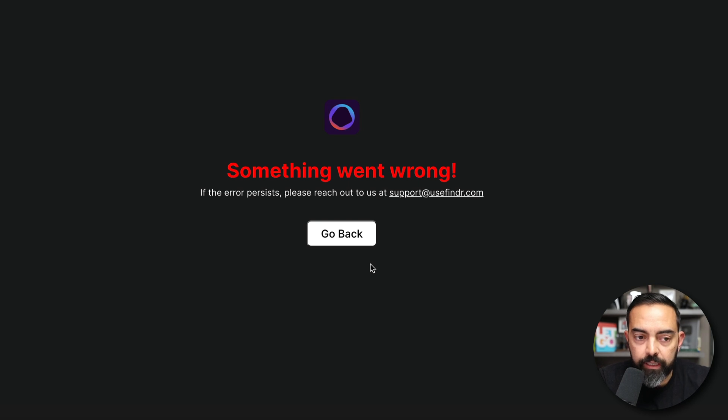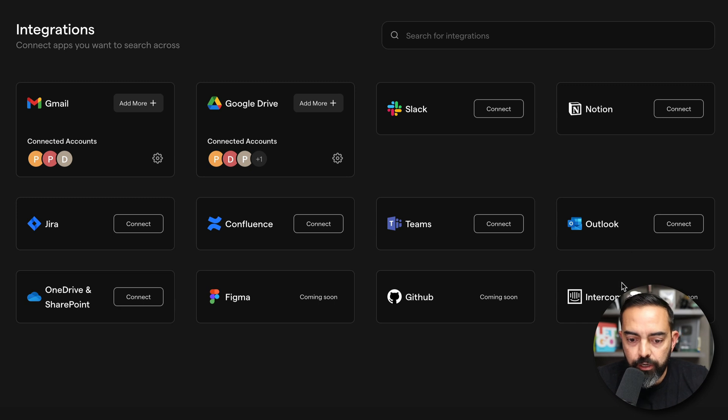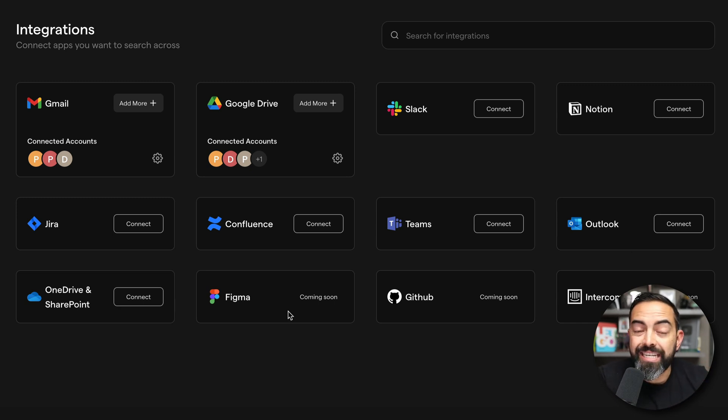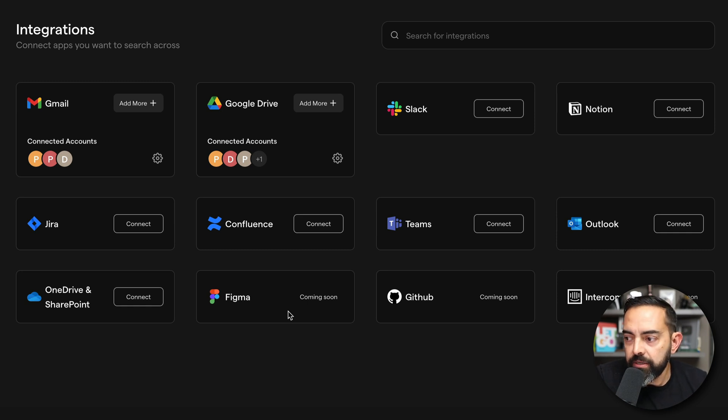I am definitely loving what I'm seeing here. And I can imagine the possibilities with not just the search across the more primary tools that we use like Gmail, Google Drive, Slack, but I mean, Intercom for customer service, for example, Figma for design. I would love to see Frame.io in here because I do a lot of video editing. I imagine there's going to be more integrations down the road. But again, I just wanted to get this in front of you right now.